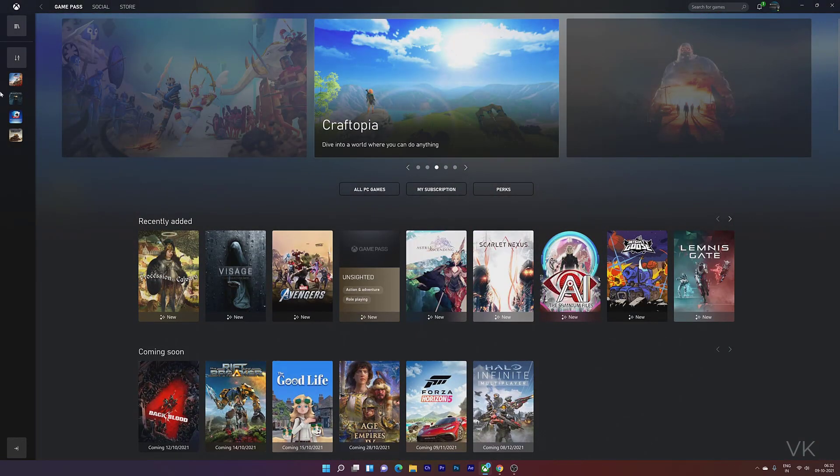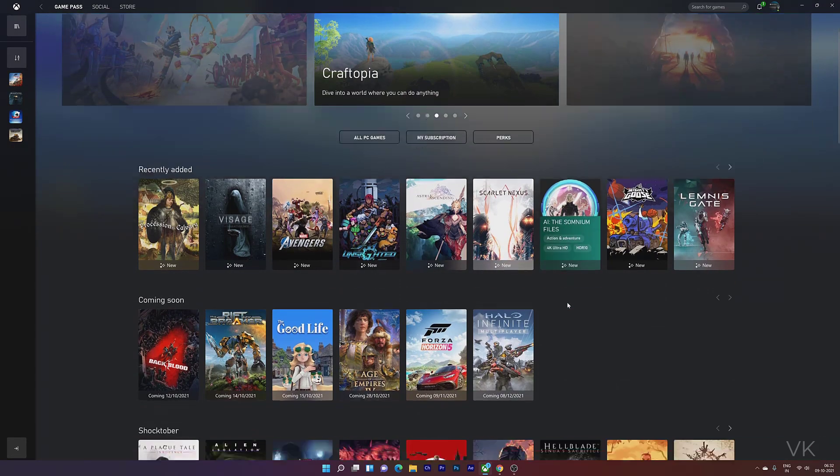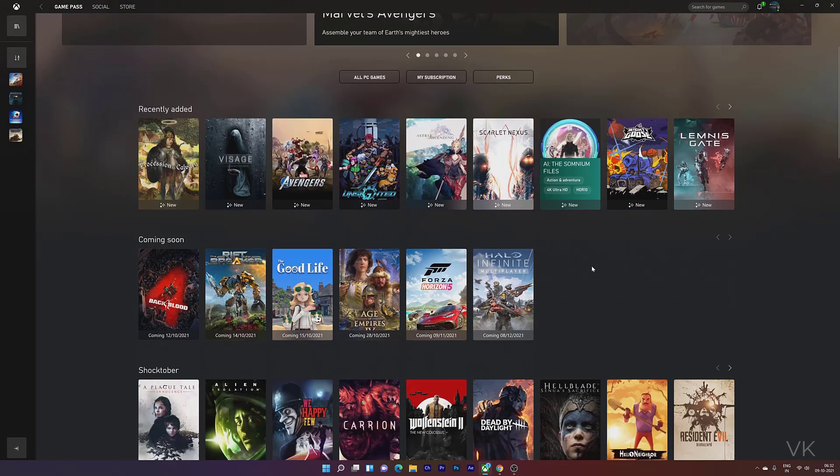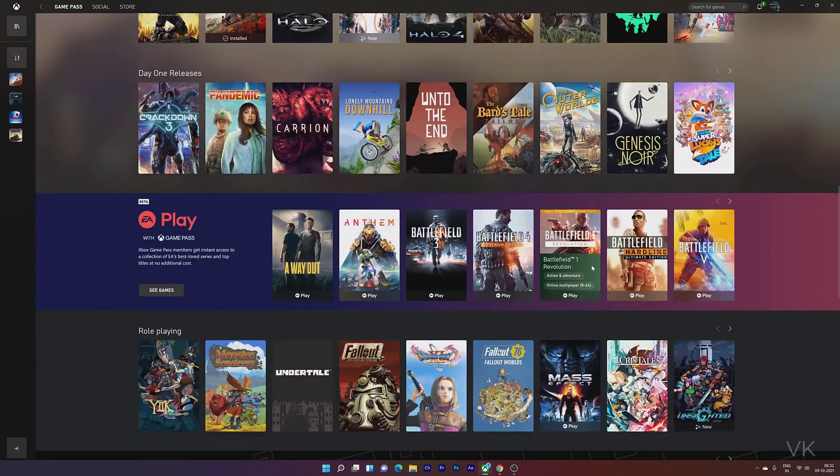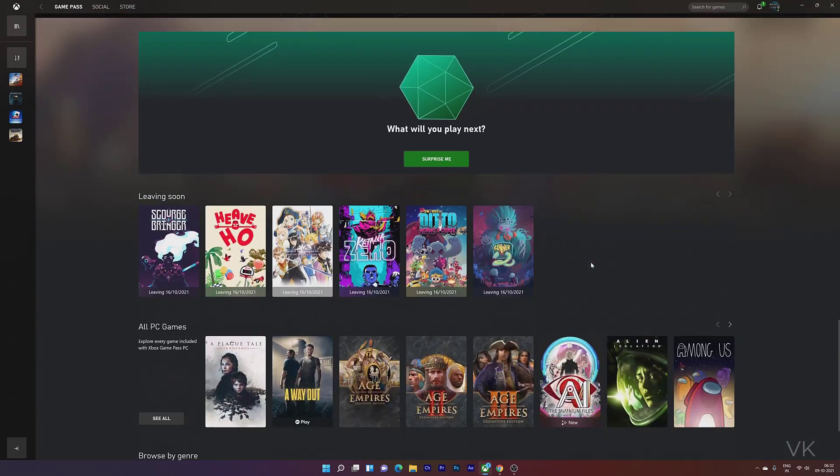Once you have your subscription set up, you can click on Game Pass. If you want to see new games, you can browse the new list. EA Play games are also included.